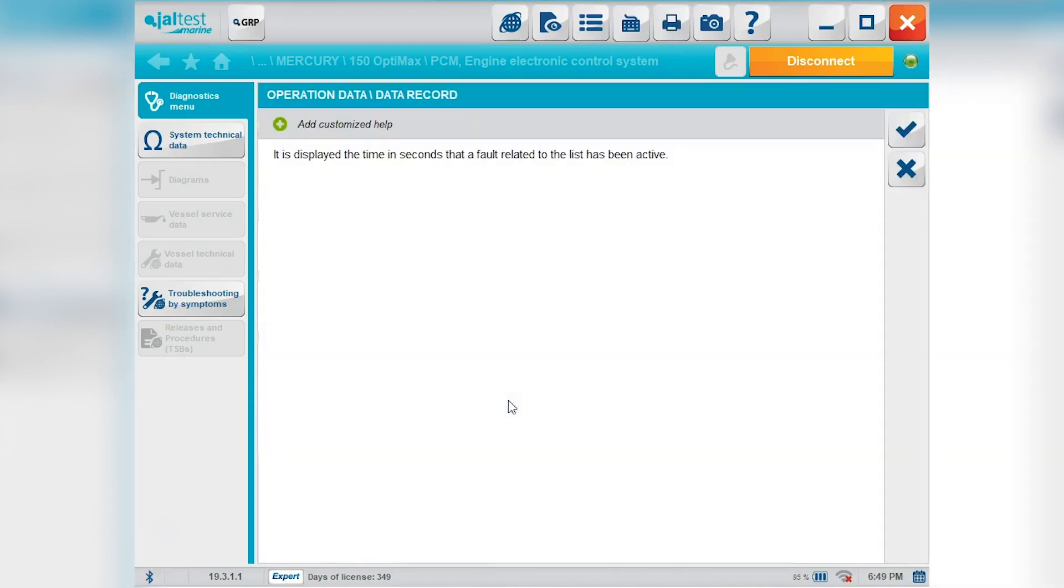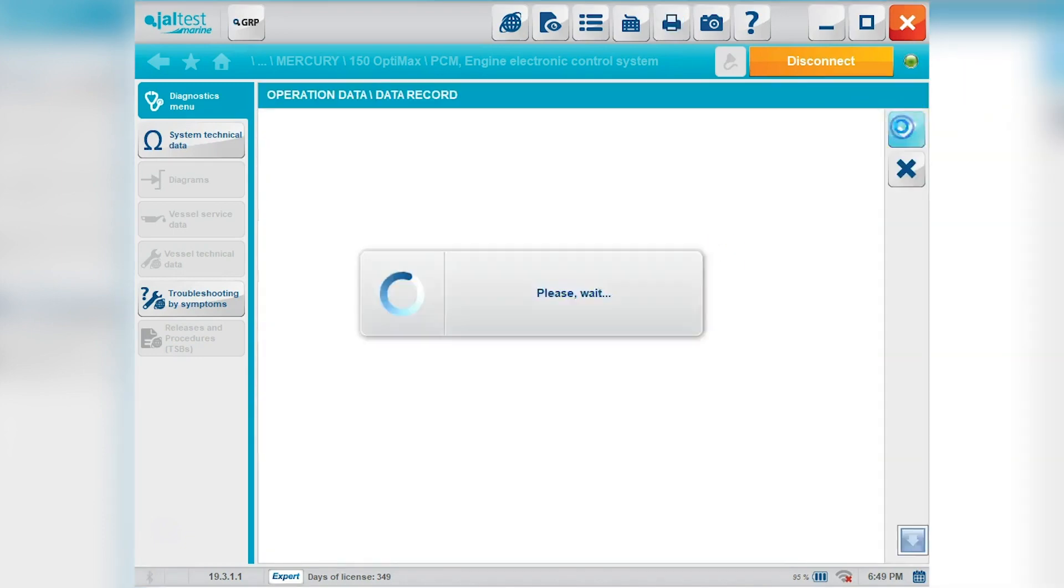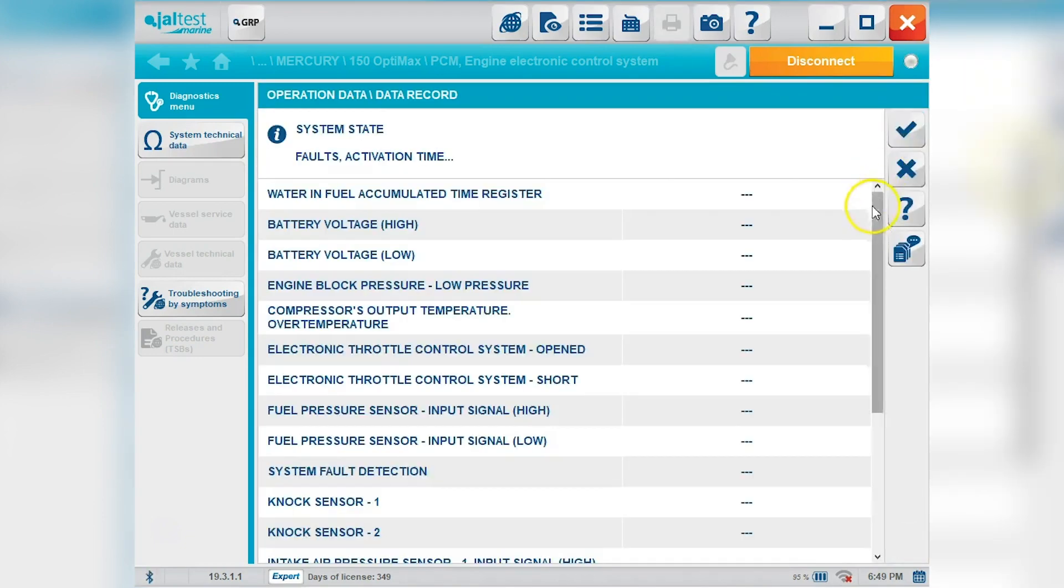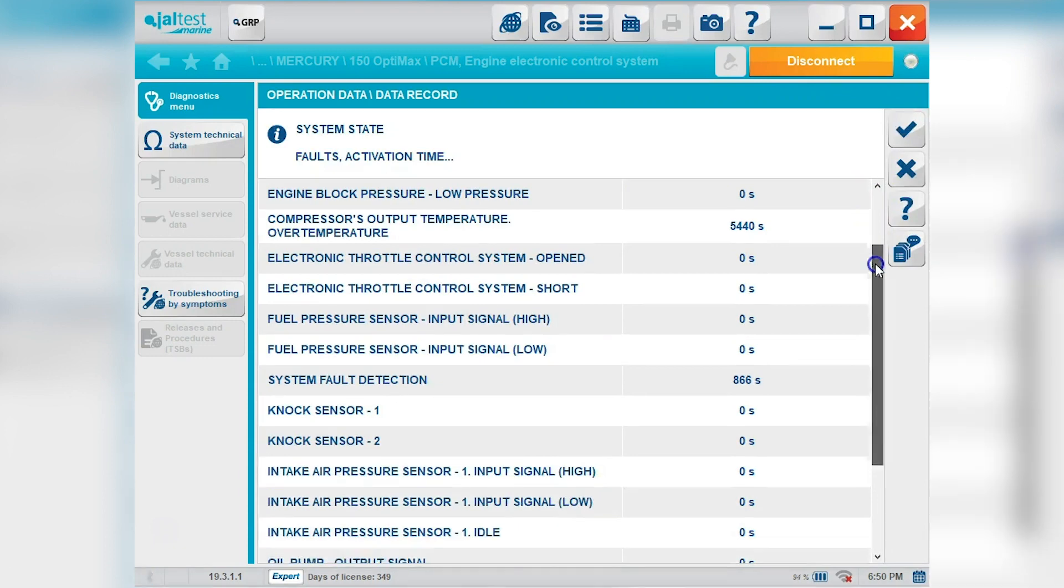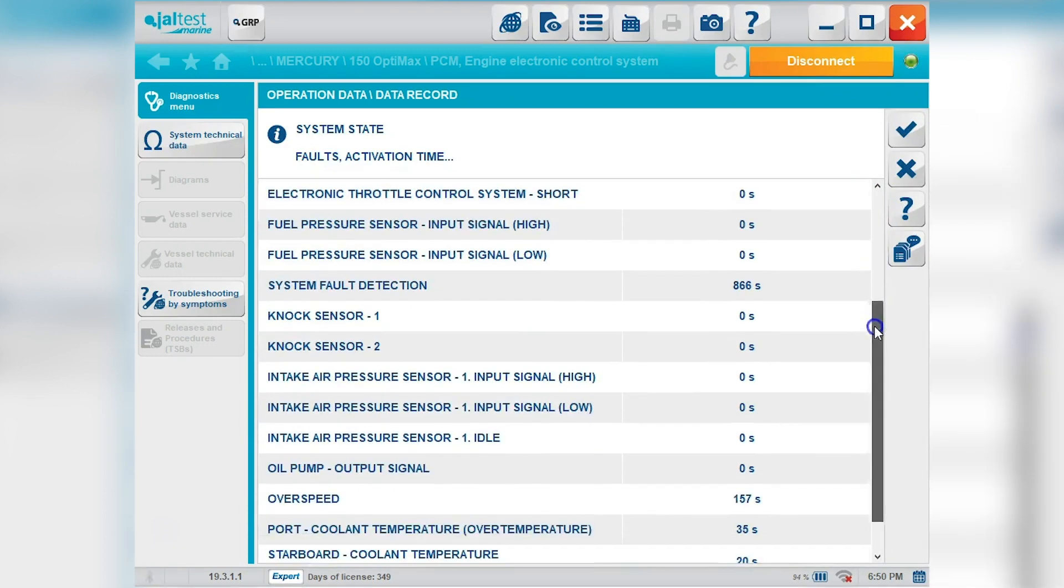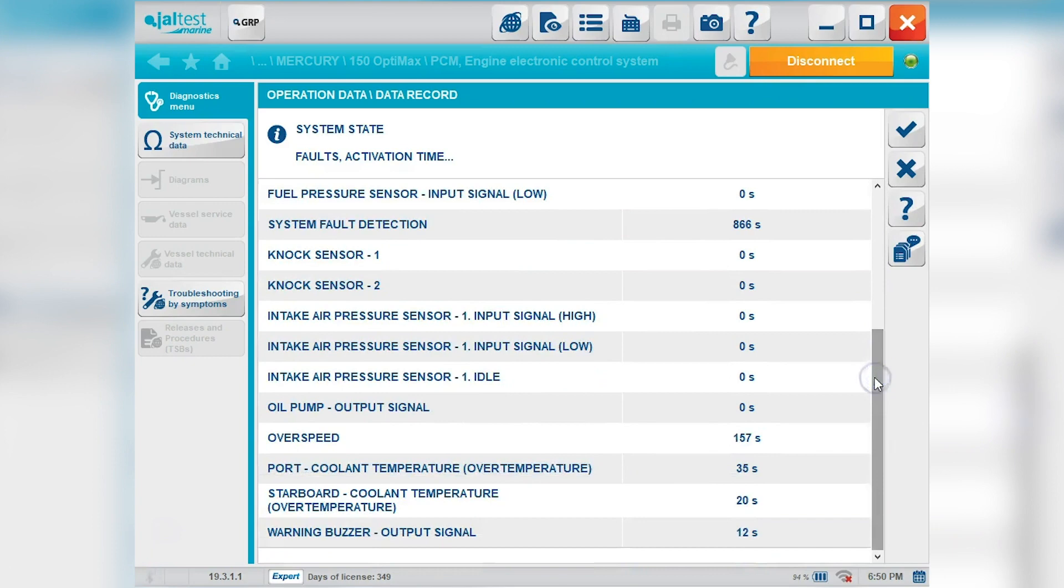Operation data. We'll go ahead and look at the data records. This can give your faults and your activation time. And scroll through that.